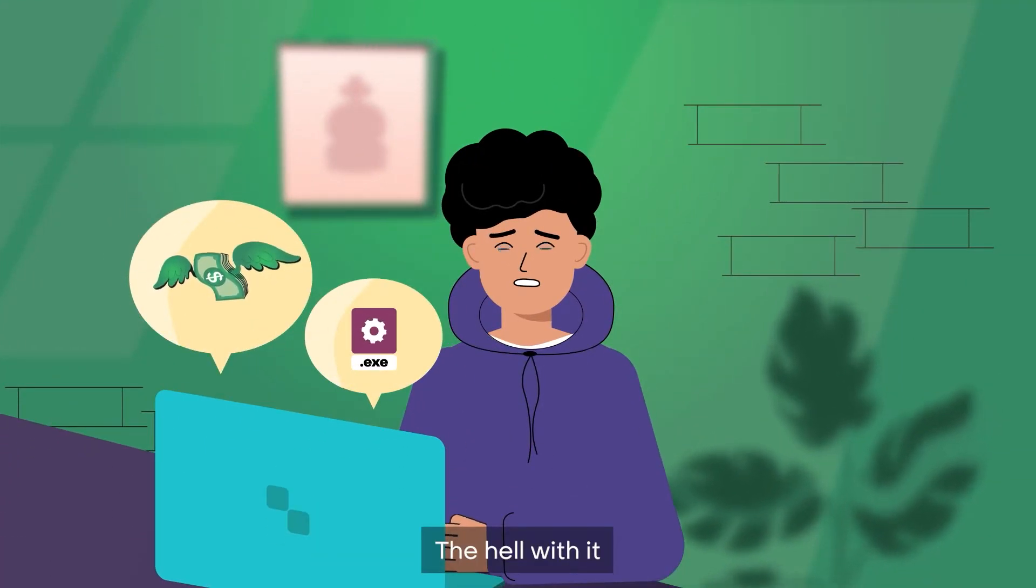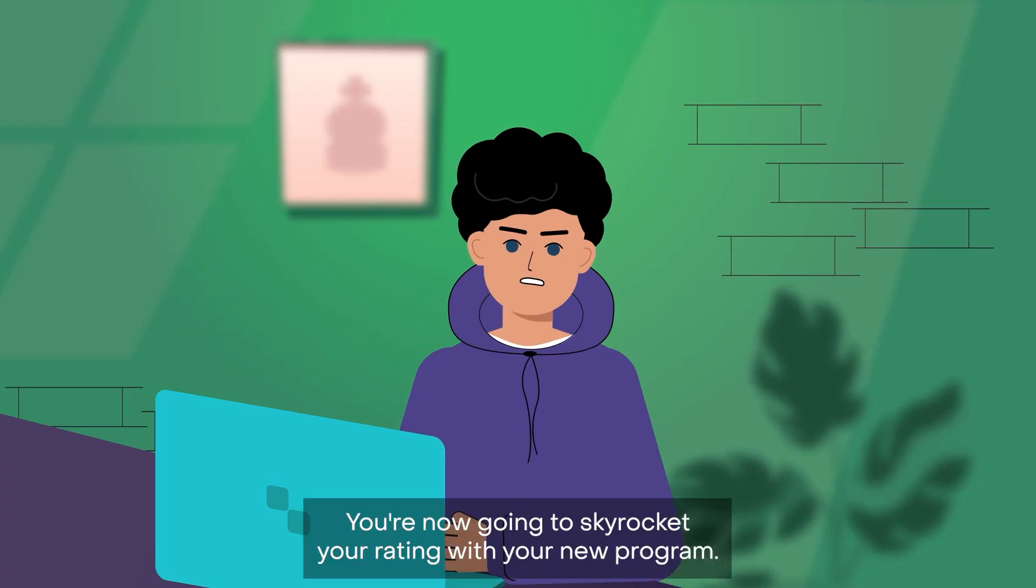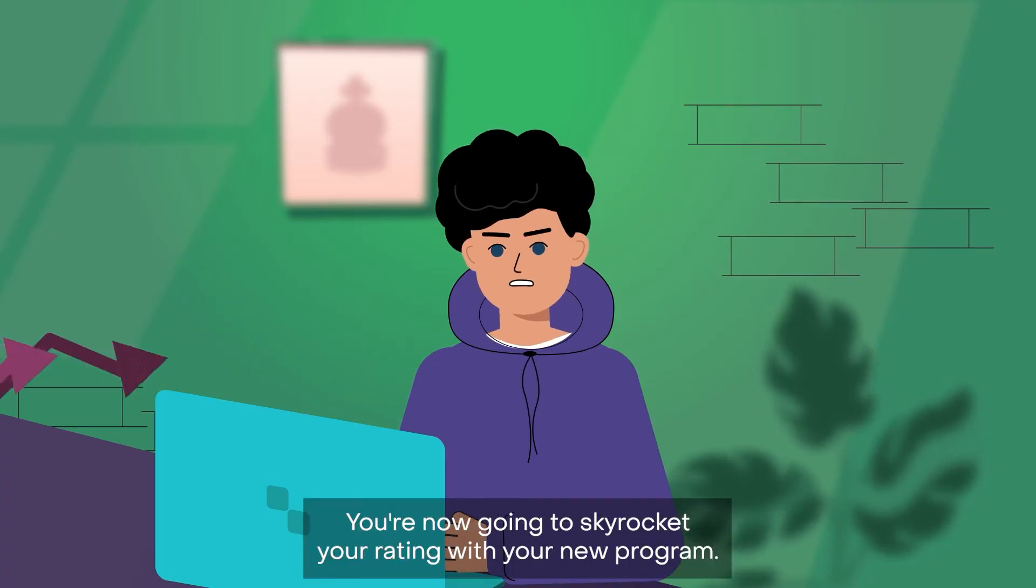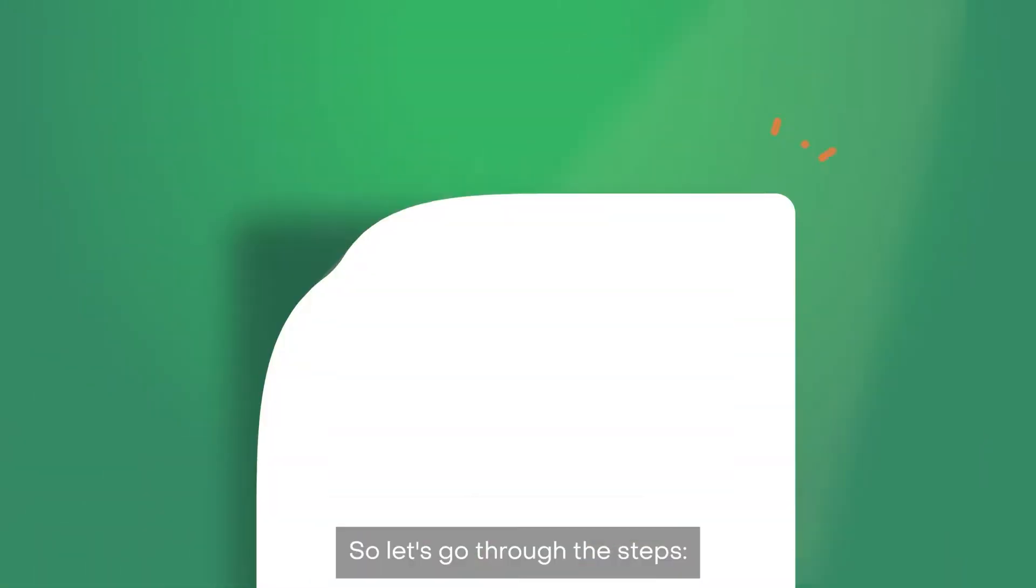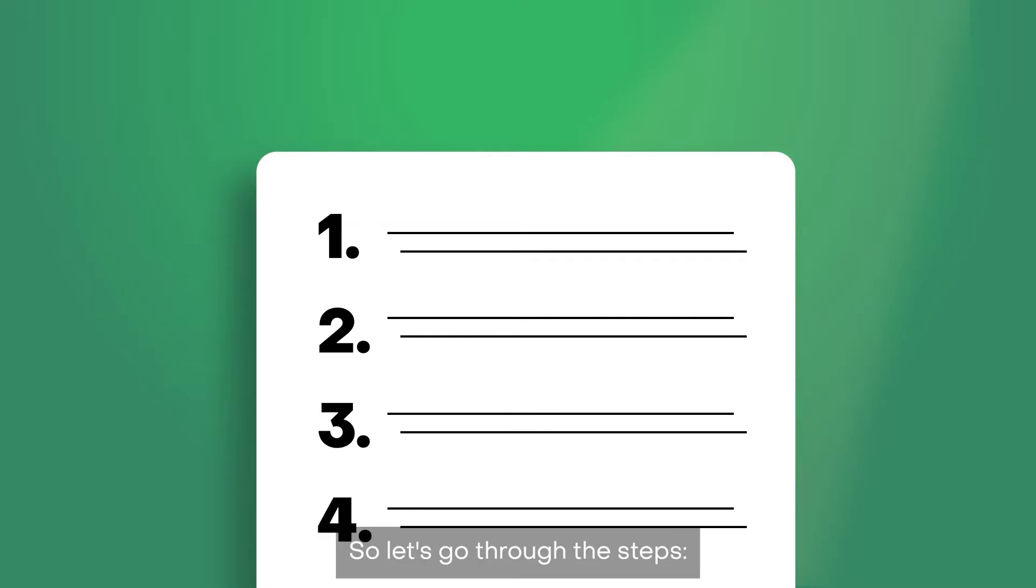The hell with it. You're now going to skyrocket your rating with your new program. So let's go through the steps.